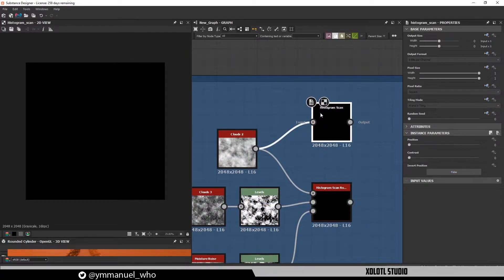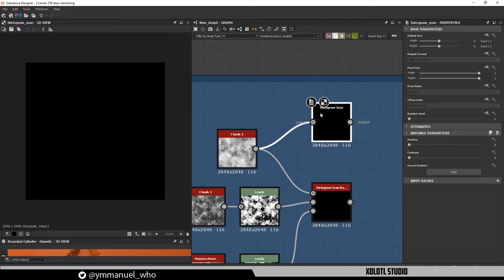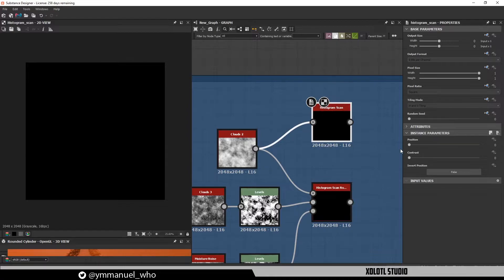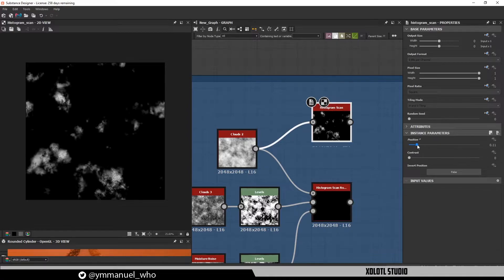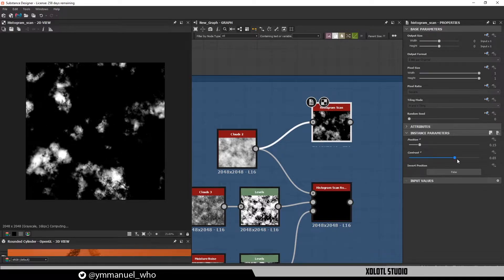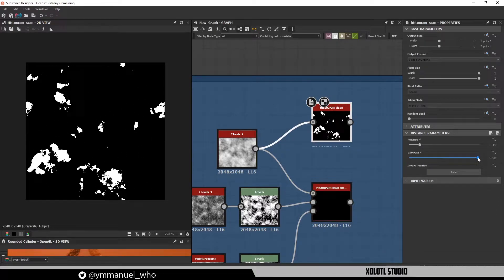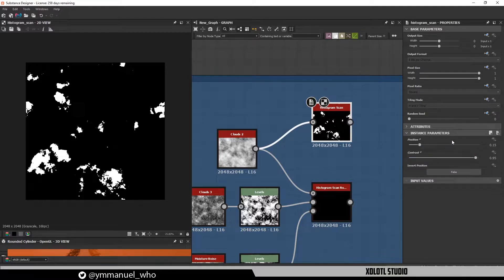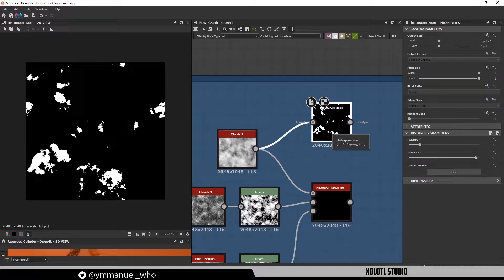Now that we understand the parameters, we can see that the most common usage of this node is to create masks based on noises. For example, by defining a position and increasing the contrast all the way to 1, or almost 1 if we want a small transition, we can create a mask to blend two materials.